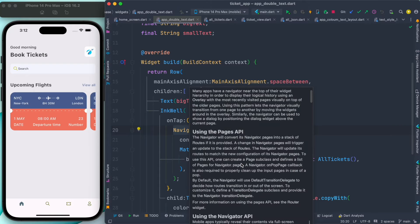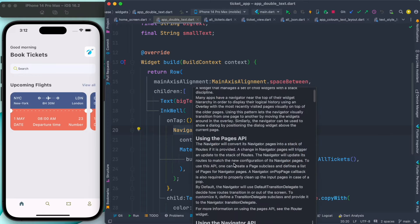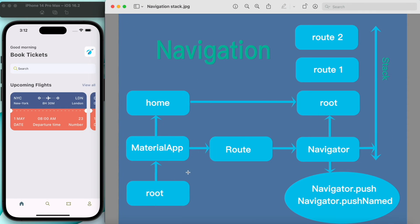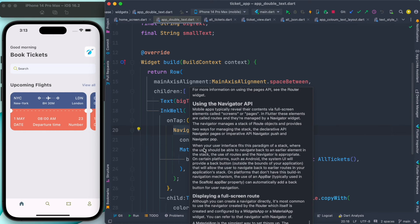There are different kinds of APIs here. Mobile apps typically reveal their contents by full-screen elements called screens or pages. In Flutter, these elements are called routes and they are managed by a Navigator object. So routes are screens — Flutter calls them routes, but in many other places they might be called screens or pages.